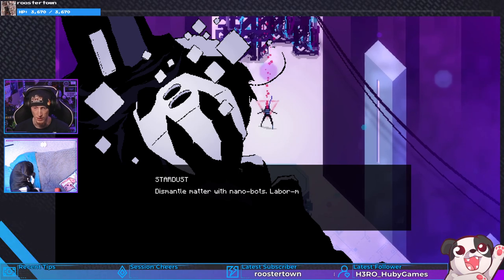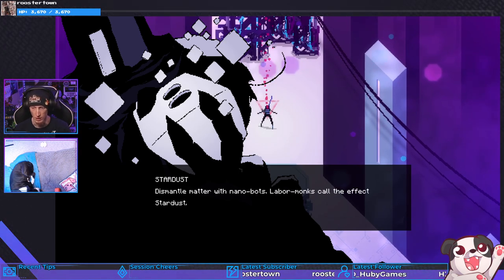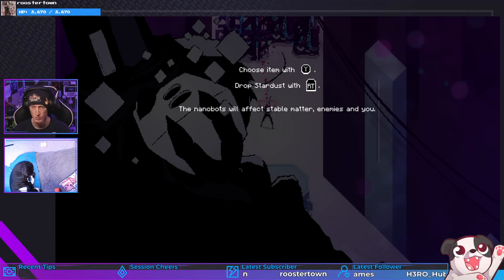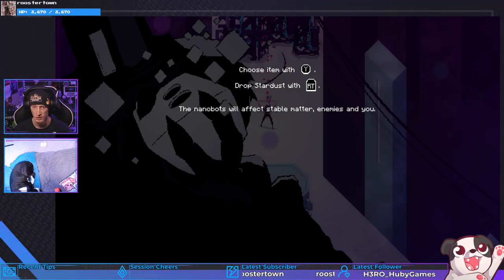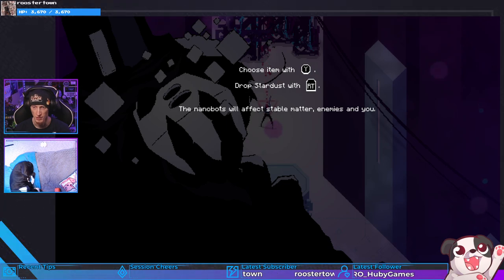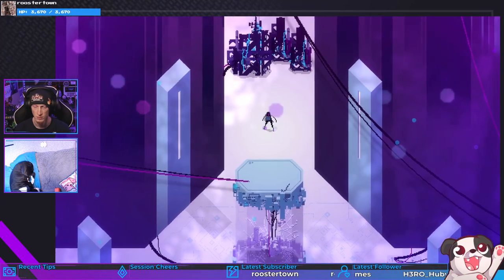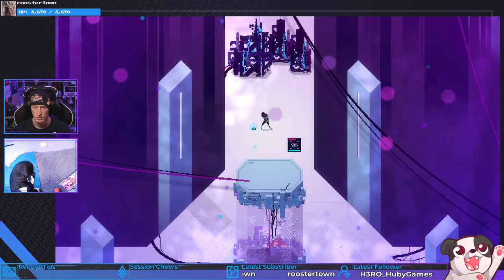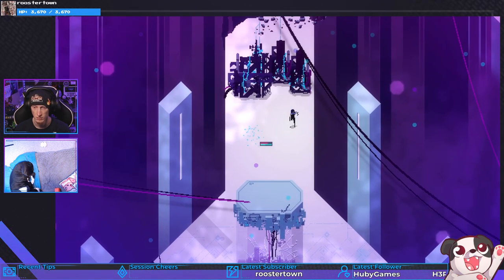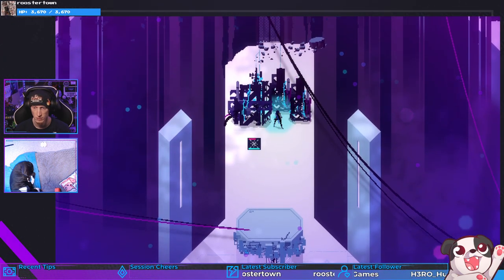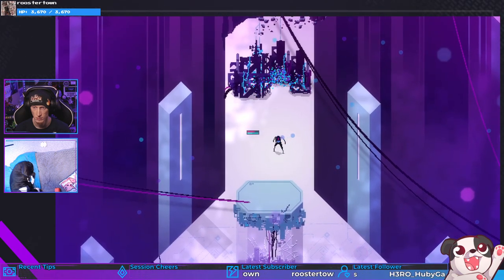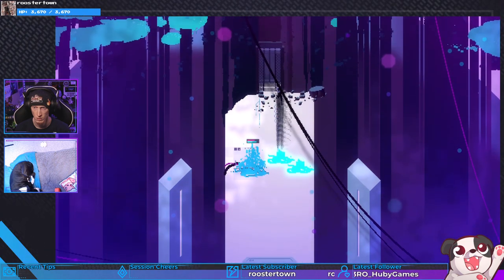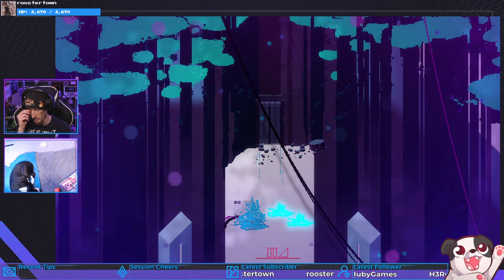Dismantle matter with nanobots. Labor monks call the effect Stardust. Choose item with Y, drop stardust with right trigger. The nanobots will affect stable matter, enemies, and you. Hey nanobot. Whoa. Trippy, okay.